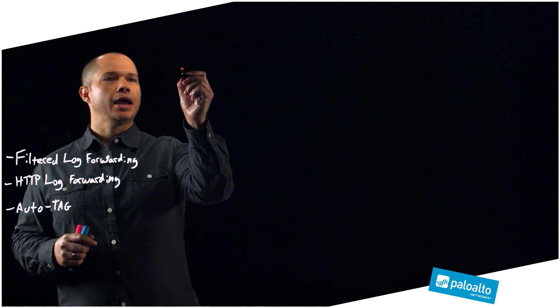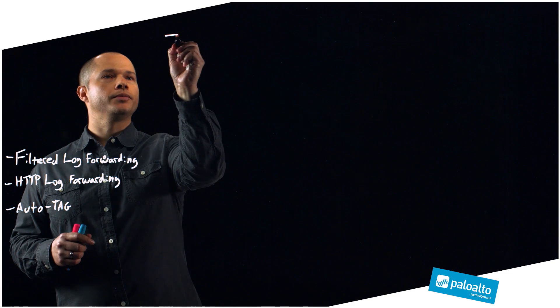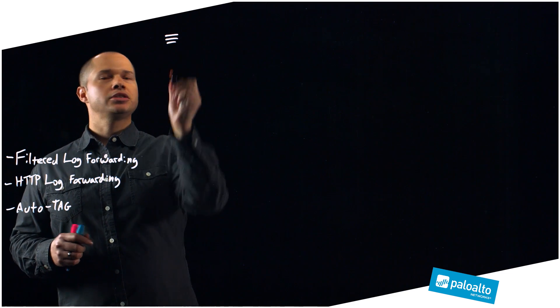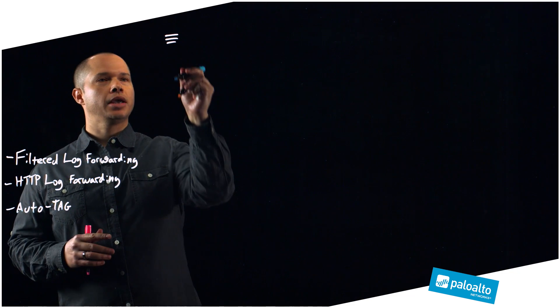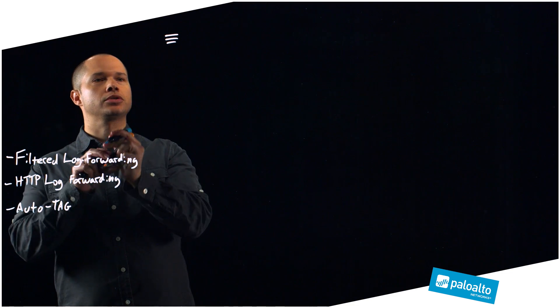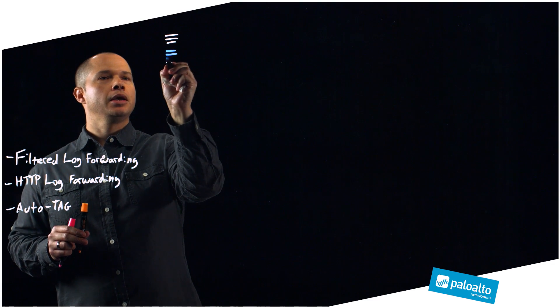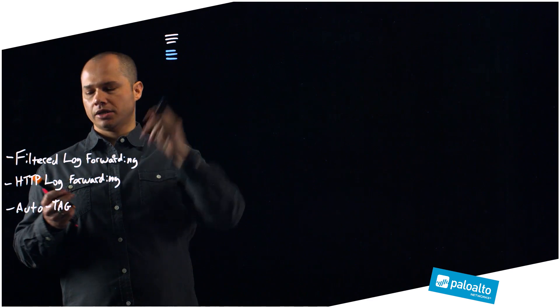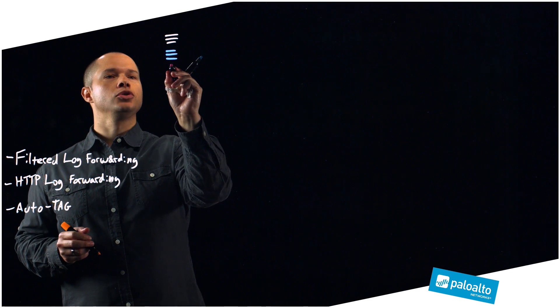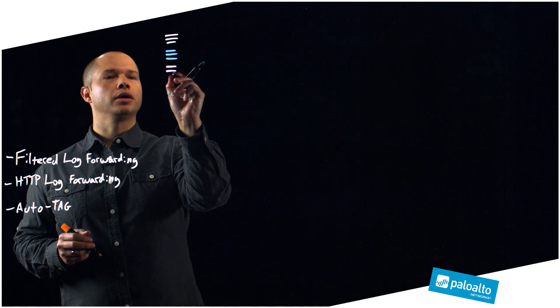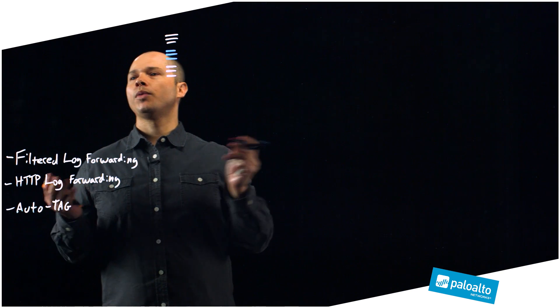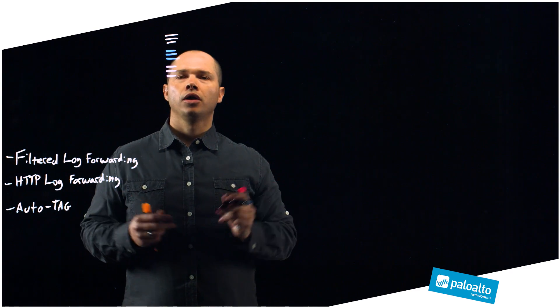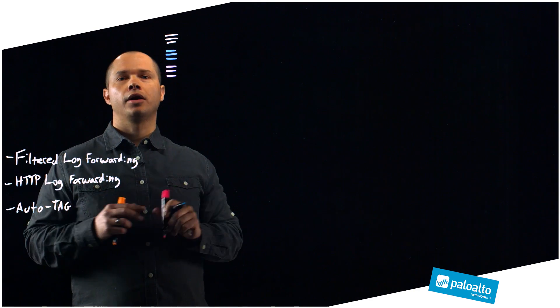Let's talk about what's happening in real life networks today and how our solutions can really help you. Let's say we have a set of logs that are coming in. We'll distinguish those logs by these separate colors. As an example, let's say that these are URL filtering logs that are today part of what we call our threat log database.